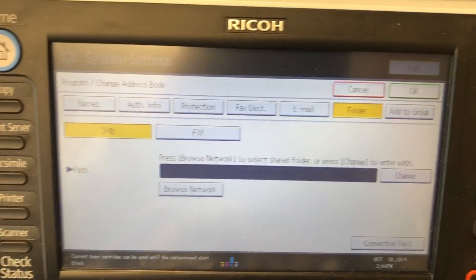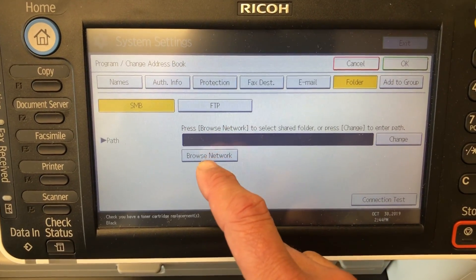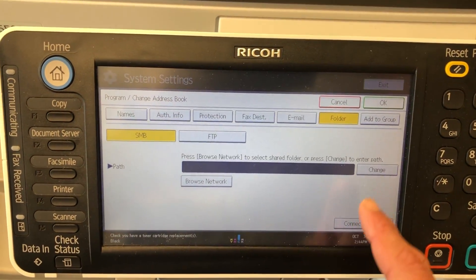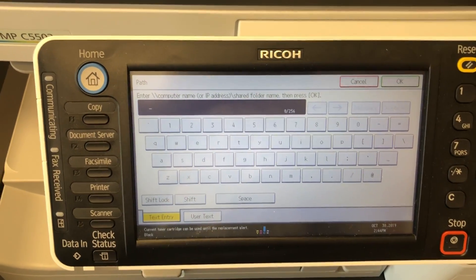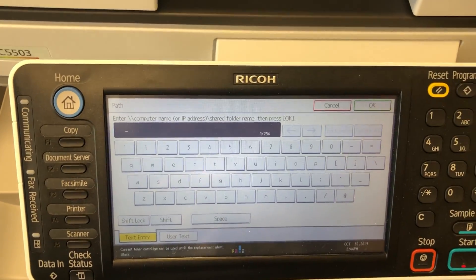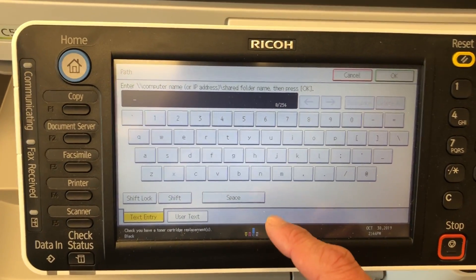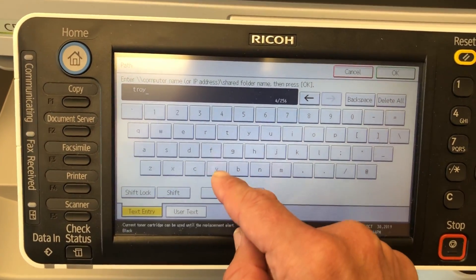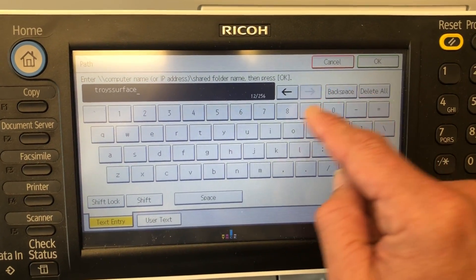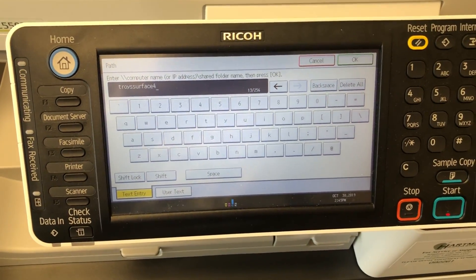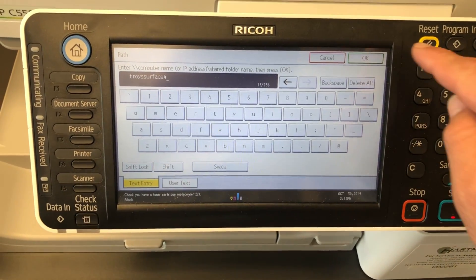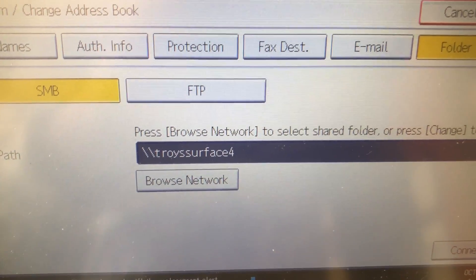Here is where you can browse the network or change the path. Most of the time you need something in the path before you can browse the network, otherwise it won't know where to go. So we're going to go into Change. If you're connecting to a workstation you need to know that computer name; if it's a server you need to know the server name. In this example I'm going to enter in the path to my Surface — Troy's Surface 4 — which I already have with the shared scan folder set up. I've pressed OK, so I've given the machine somewhere to start.